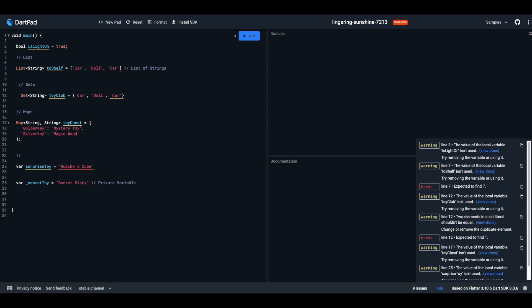Ever worried about opening a toy box and finding it empty? Dart ensures that never happens with null safety. And if you're unsure about which toy to play with right now but decide later, late is your keyword. With Dart, you're always in safe hands.